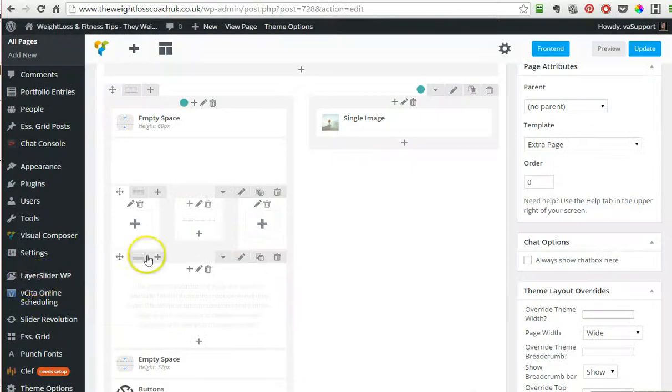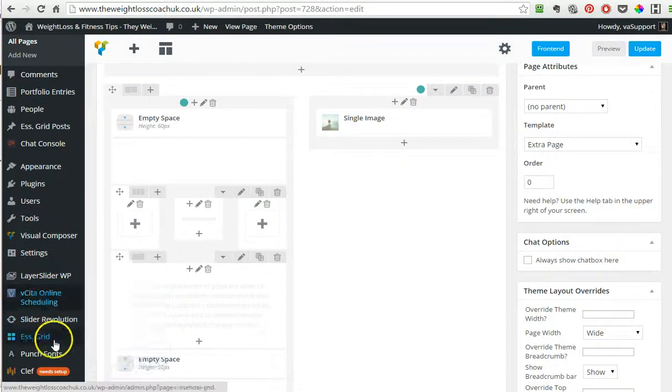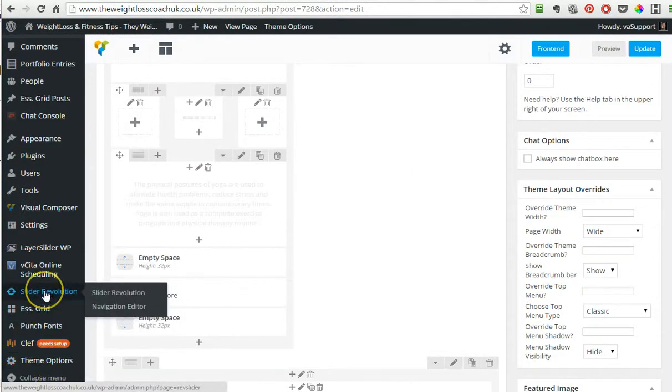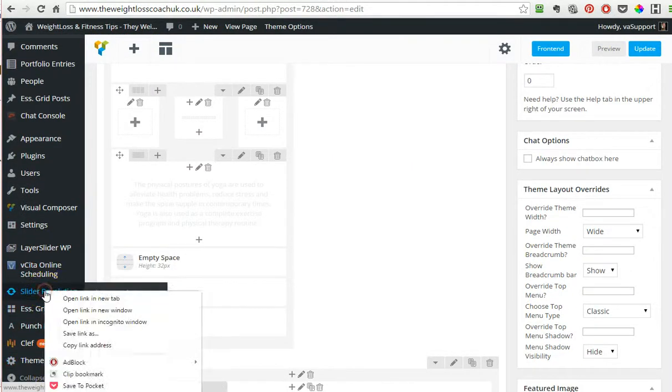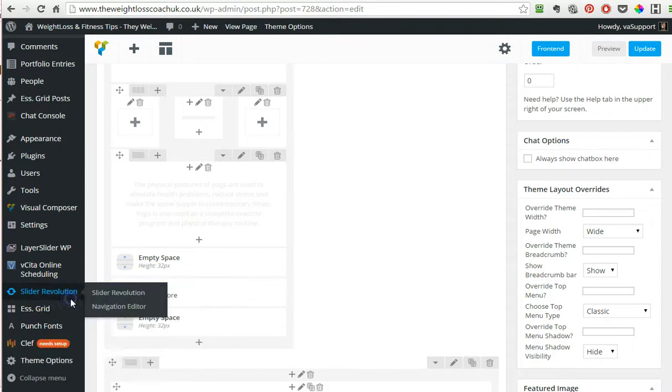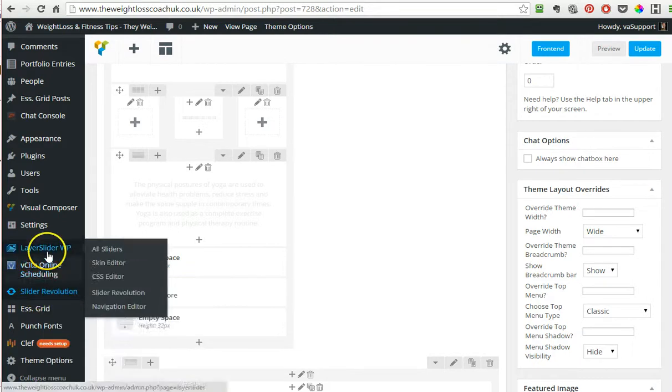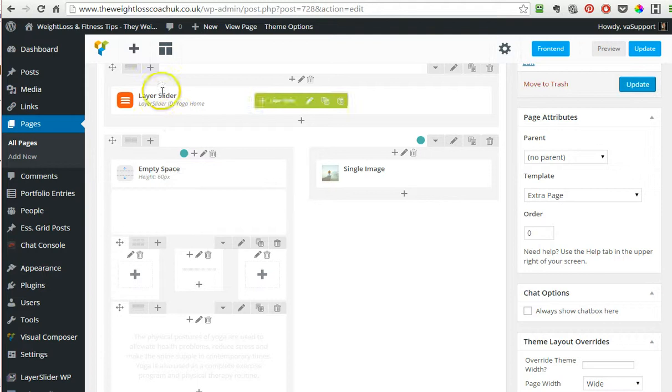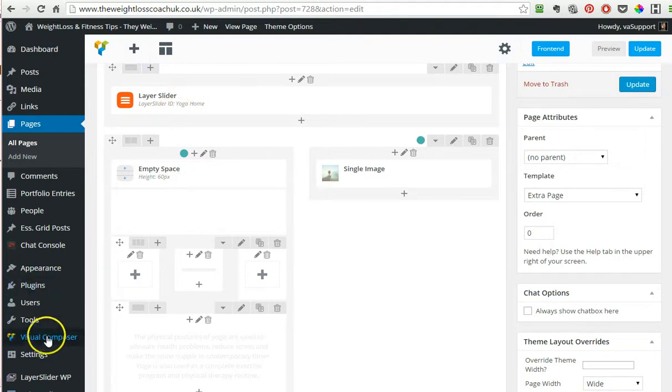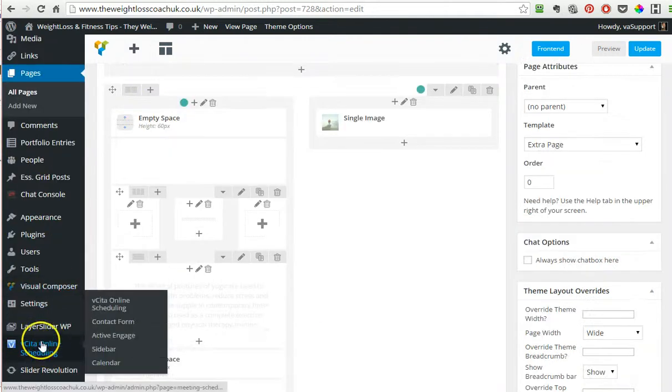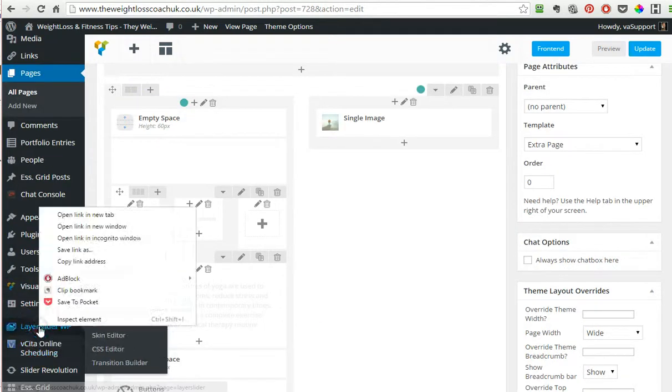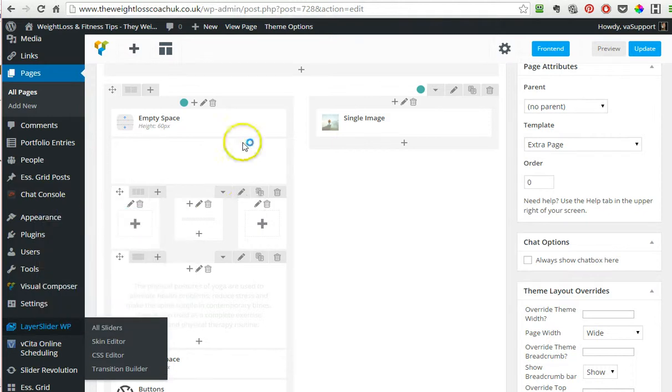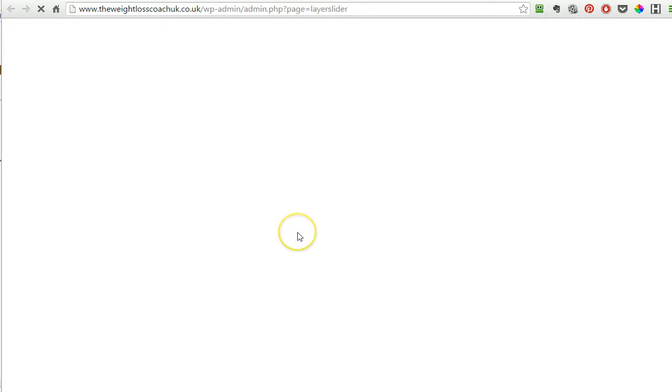You'll see your slider right here on the left side, and of course it depends which slider you use. In our case, we are using the layer slider, so I would need to open the layer slider. I right-click on it and open a new tab.